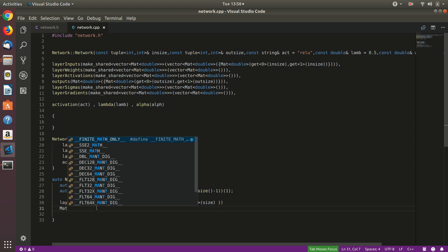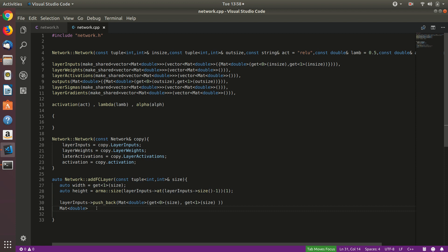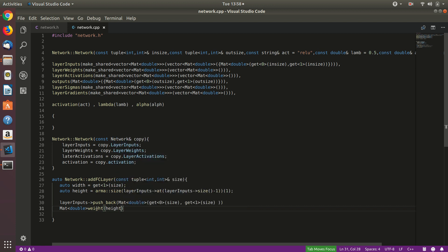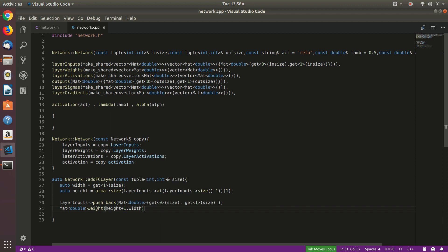Next, let's create the weight matrix. It is a matrix of double named 'weight', with dimensions (height + 1) by width — the +1 to accommodate bias. I missed a semicolon there, so let's fix that.